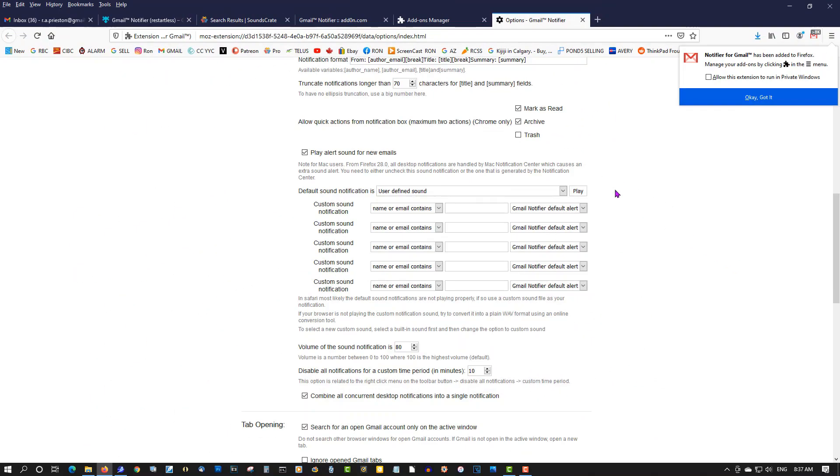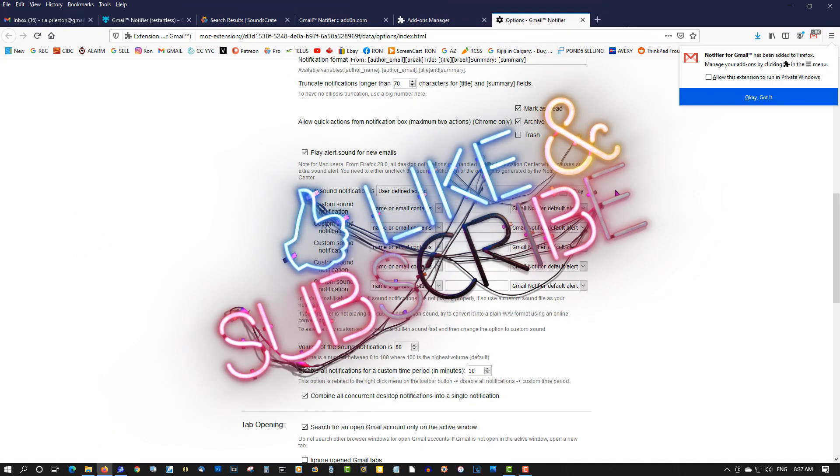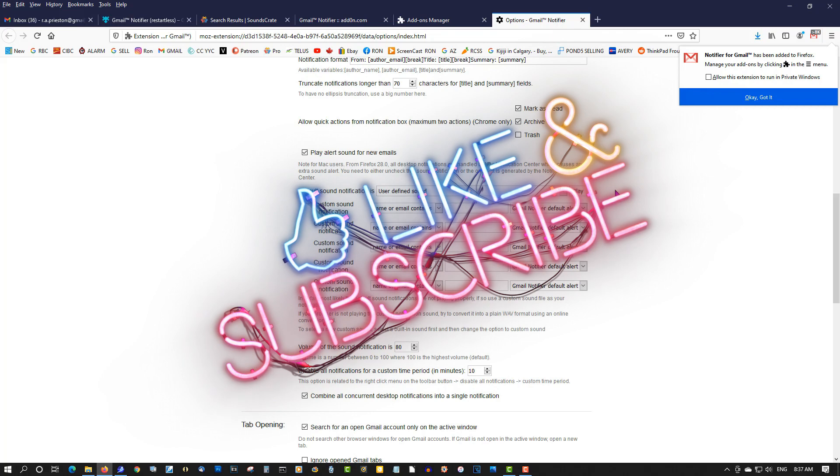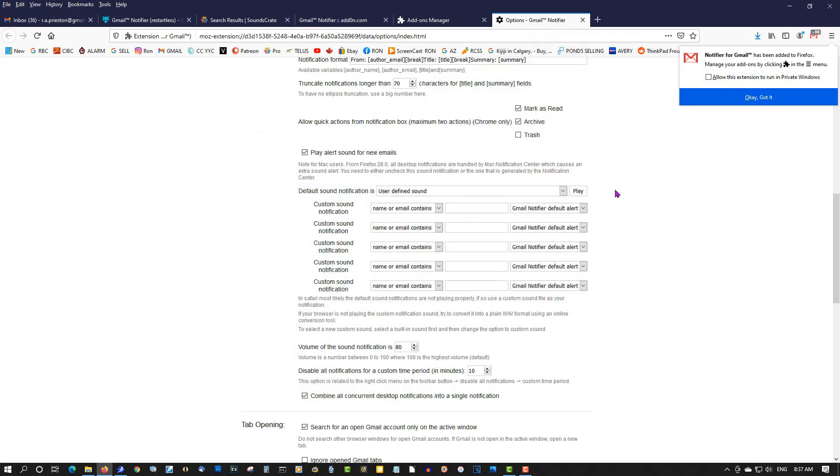So anytime you receive an email, you will get a notification sound to alert you to an actual email. It's a very, very useful add-on for Firefox for Gmail, and I find it indispensable. I really, really like it.